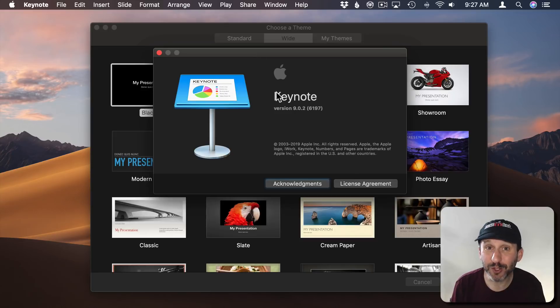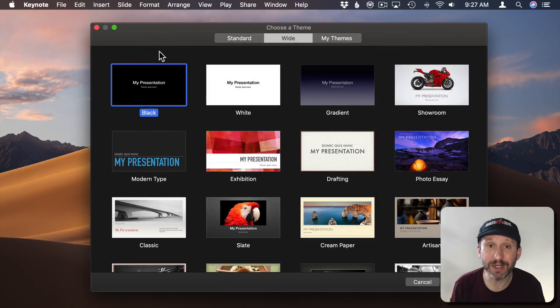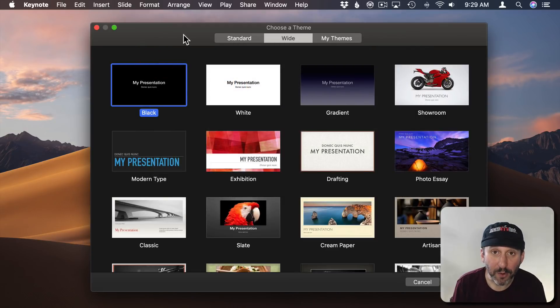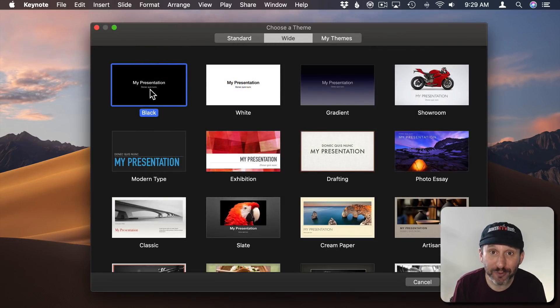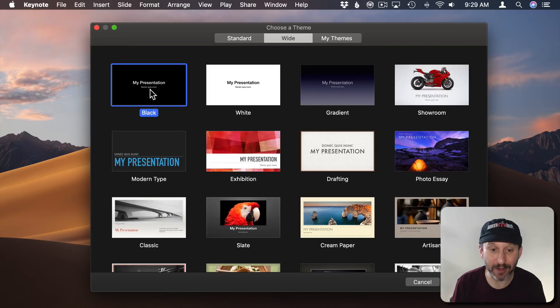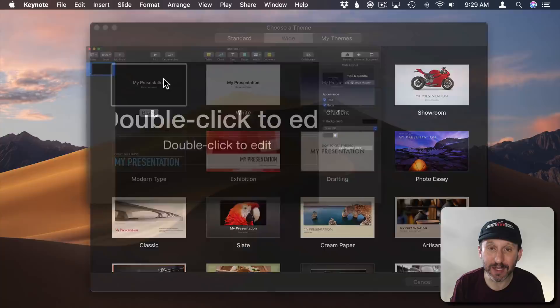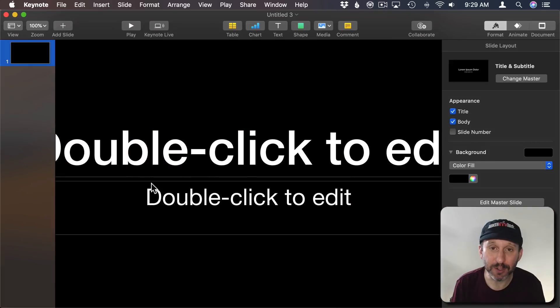So first make sure you're using the latest version of Keynote 9.0.2 because you want the ability to export as an animated GIF. Now I'm going to create a presentation in the same screen ratio as the video. Since it's 16 by 9 widescreen video I'm going to use a wide theme. I'm just going to use the standard black background there.